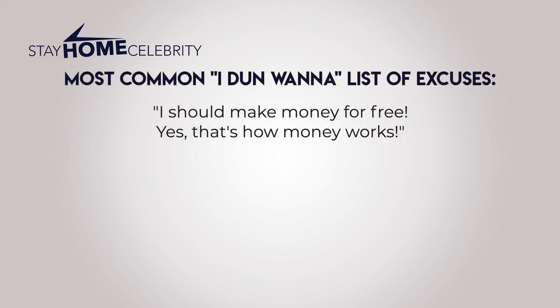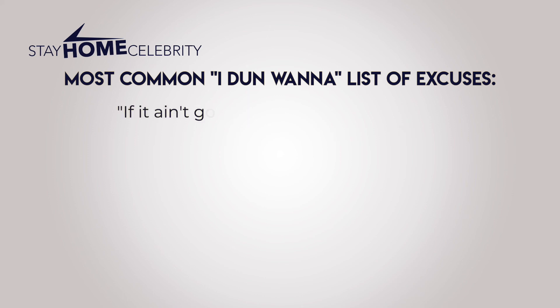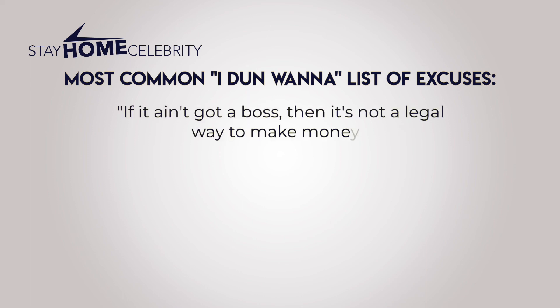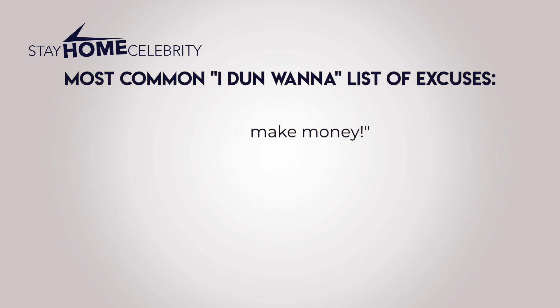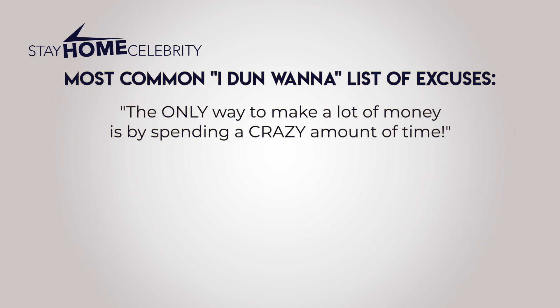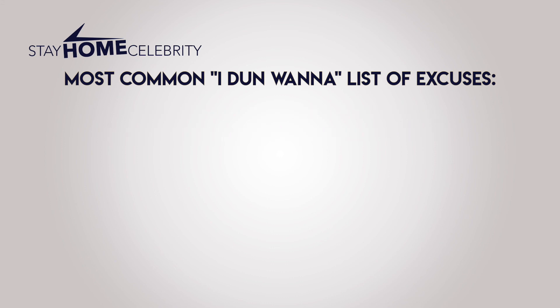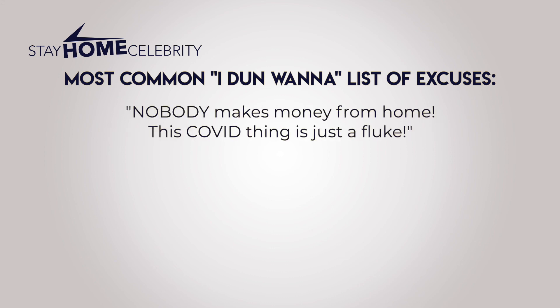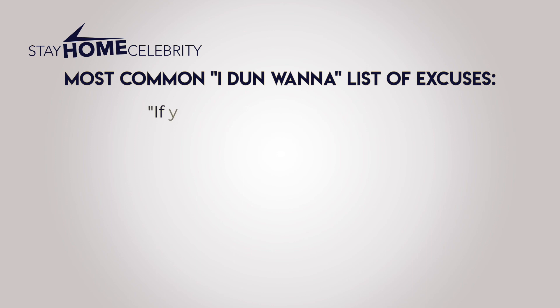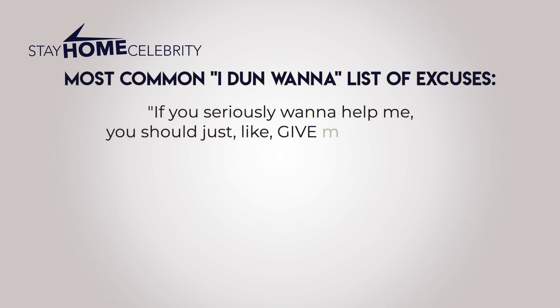I should make money for free. Yeah, yeah, that's how money works. Money for free. Oh, if I can't bang out of Boston, it's not a legal way to make money. You gotta have a boss. The only way to make money is by spending a crazy amount of time like a slave. Okay, here we go. Nobody makes money from home. This Covid thing is just a fluke. We're gonna be in office again. And if you seriously want to help me, you should just give me money. That's how you can show me.